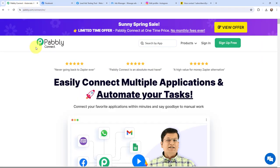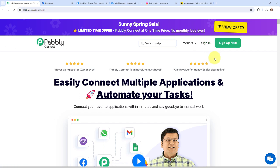In order to automate this entire process, I am going to use Pabbly Connect, and this here is the landing page. To reach here, you just have to type pabbly.com/connect in your browser. You can see there are two options: sign-in and sign-up for free. If you are a new user, you can click sign-up for free and every month you will get 100 tasks for free. As an existing user, I am going to sign in.